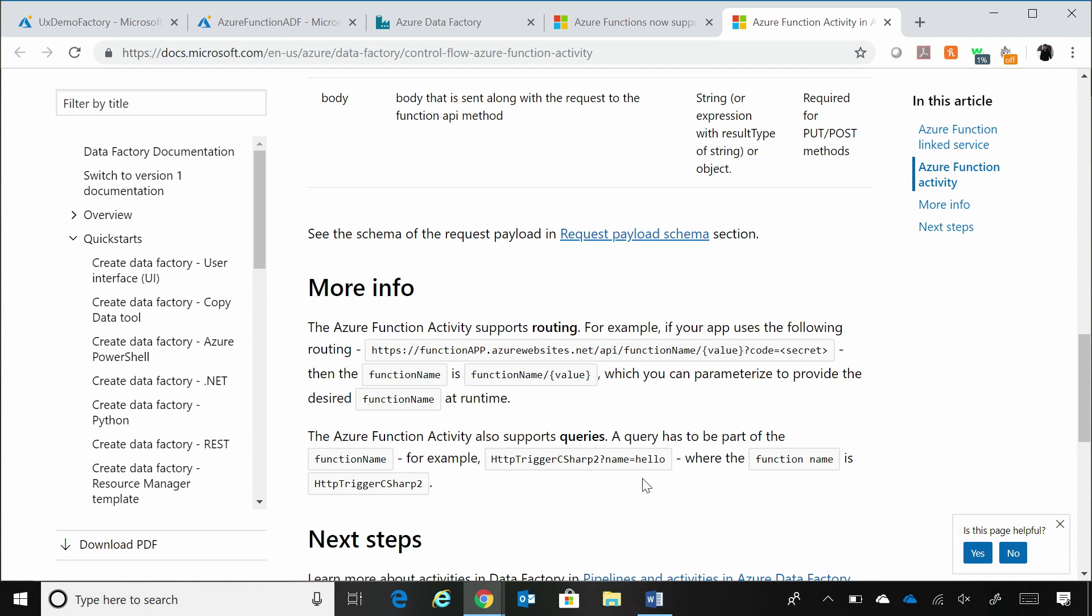Like in this particular case, if you look in the documentation, you are essentially saying, I want to call this HTTP trigger Azure function with name is equal to hello as one of the queries that I want to pass. So you could do that as well. So all of those things are supported with this Azure function integration as well.